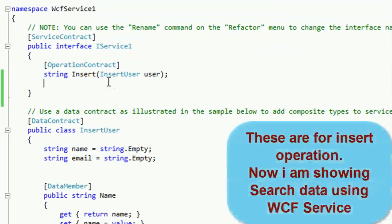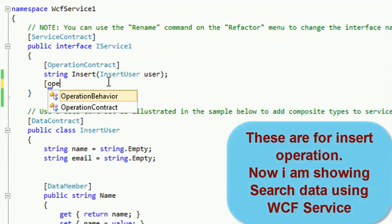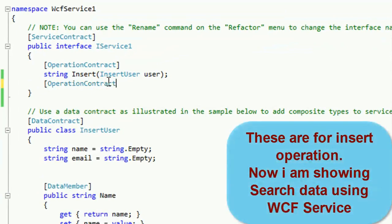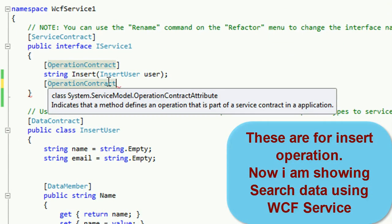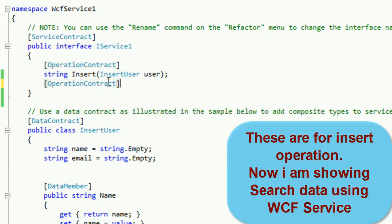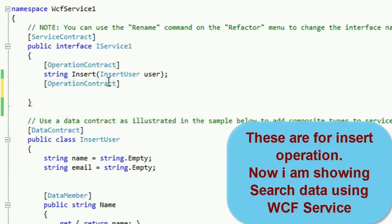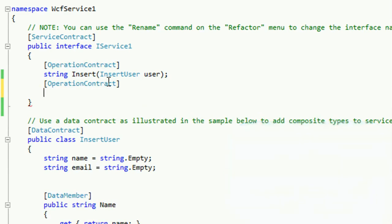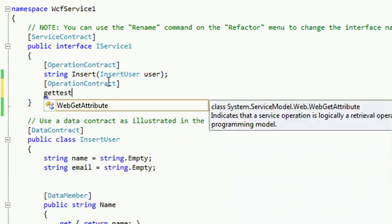This method is for insert operation. Now I am showing search data using WCF service. In that case first of all I am adding an operation contract in the service contract interface IService.